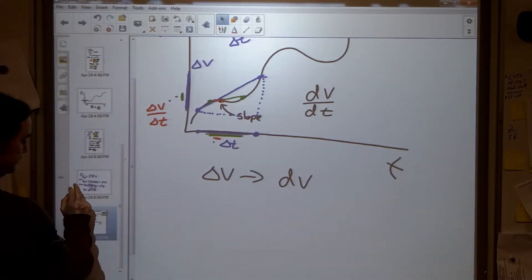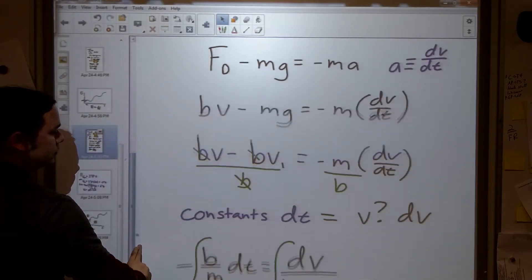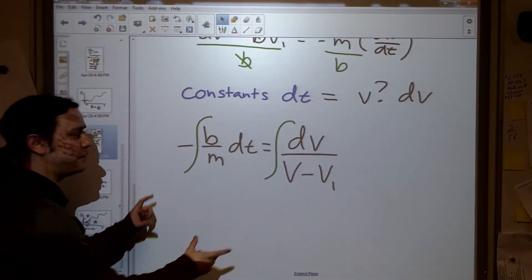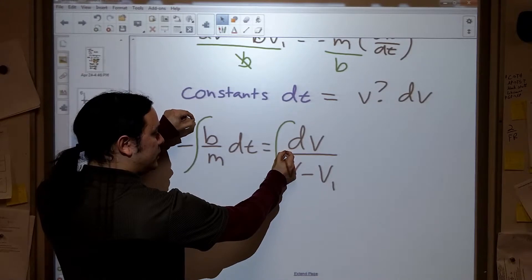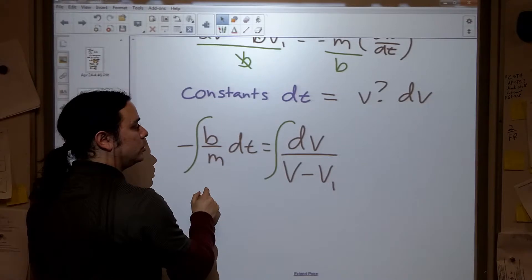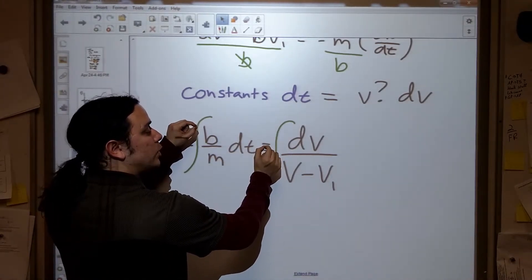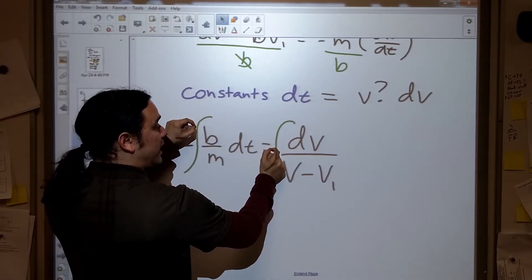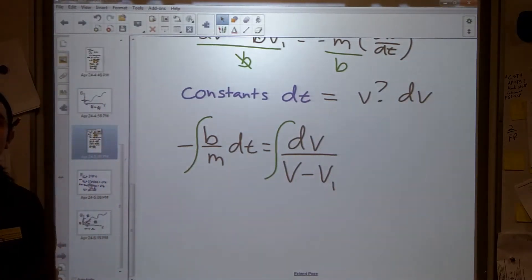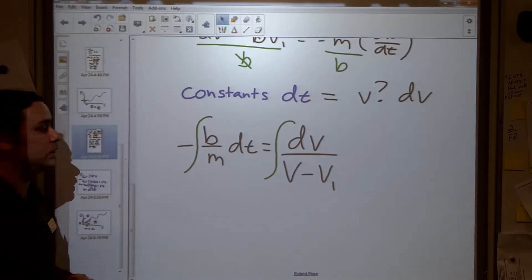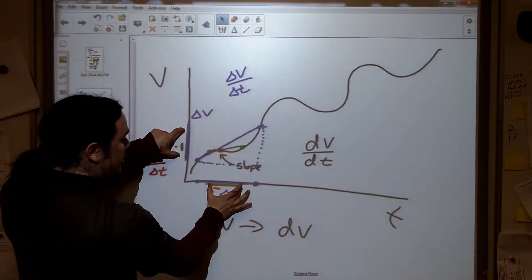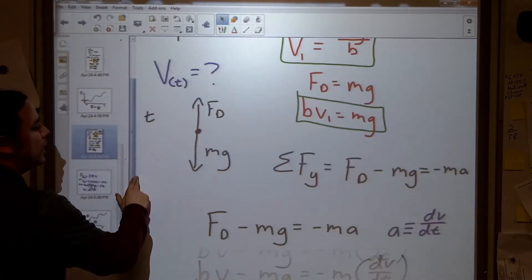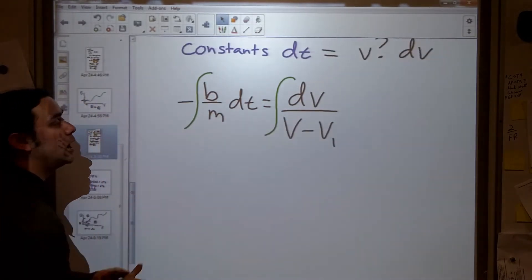So why do we integrate both sides? When taking a derivative, both dv and dt shrank down together from finite deltas to infinitely small. To undo that — to expand dt back to a finite value — we must also expand dv back out, because they are interrelated. That's why we integrate both sides: not because we're doing the same operation to both sides of an equation, but because dv and dt are connected and must both be expanded together.